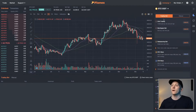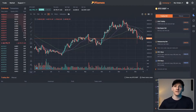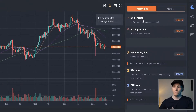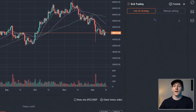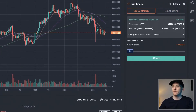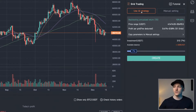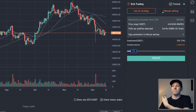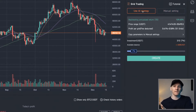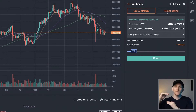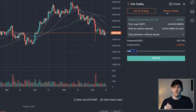We come to trading bots on the right-hand side and you can see all of them listed there. Grid trading bot is one of the most popular. If we click create, you can see there are two options: AI strategy and manual strategy. AI is basically just letting it do its thing, while manual strategy is when you set all of the grids up yourself.